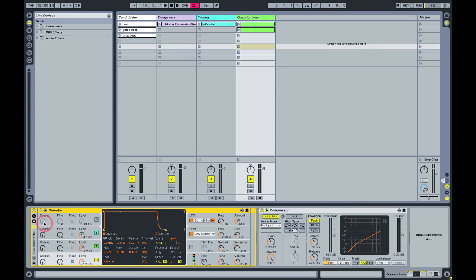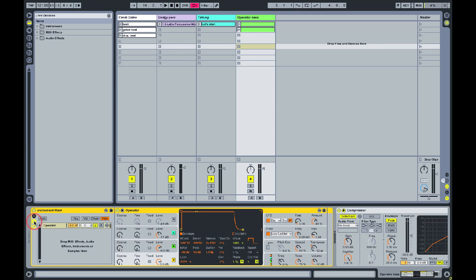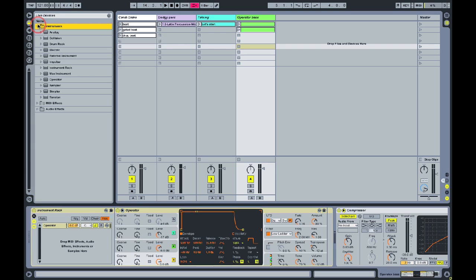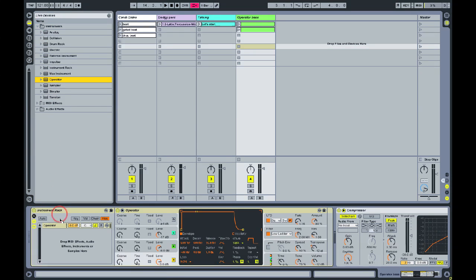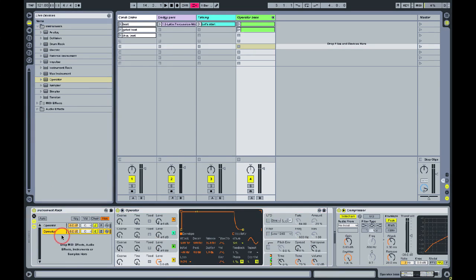Notice in a rack we can unfold it using these small buttons here to look at the chains in the rack. You can see there's only one at the moment. What we're going to do is add another instance of operator so that plays alongside the other one.